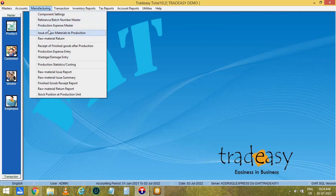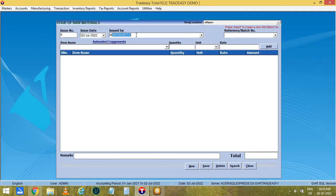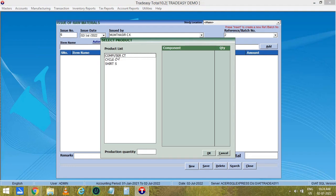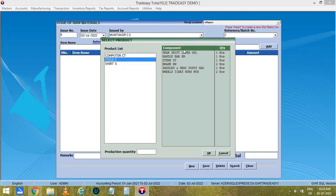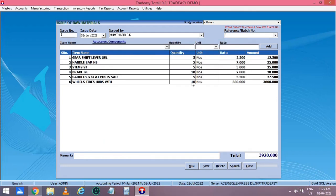Now the fourth option is the issue of raw materials. Select the employee name and the batch number. You can auto-select the components as we have already set the components for the production of Cycle. You can double-click on it to see the components already set. Now enter the quantity — how many cycles you have to make — in the production quantity field and click on OK. Then the products required for the production of 5 cycles will appear here, and the total cost is also shown. Then click on Save.